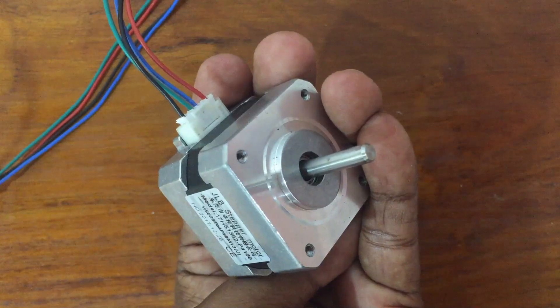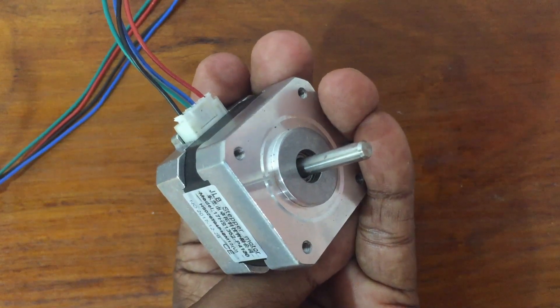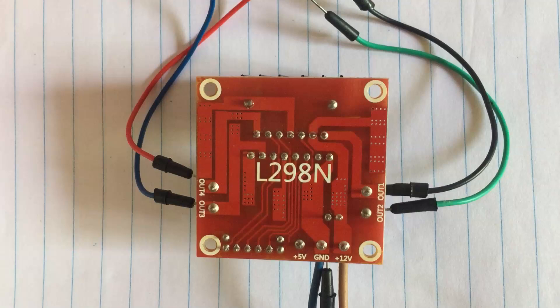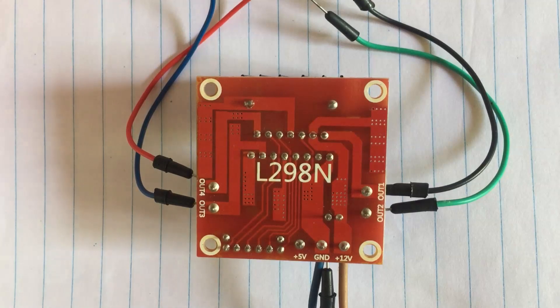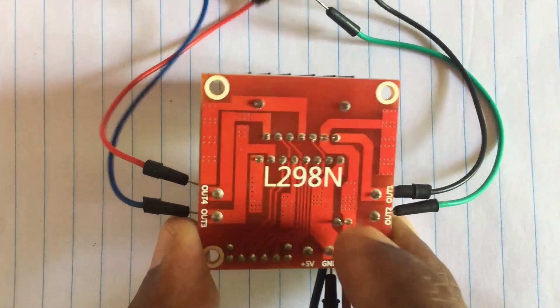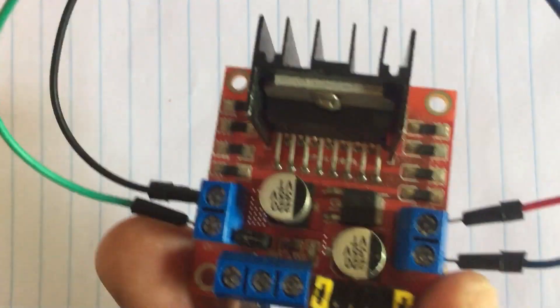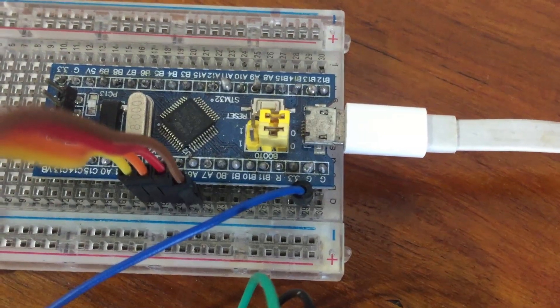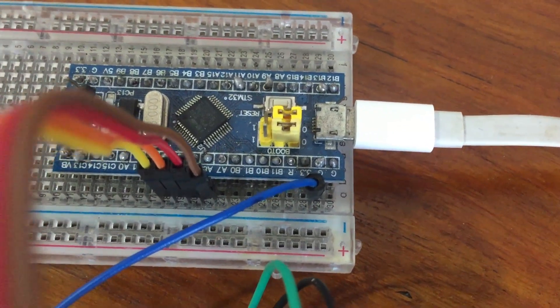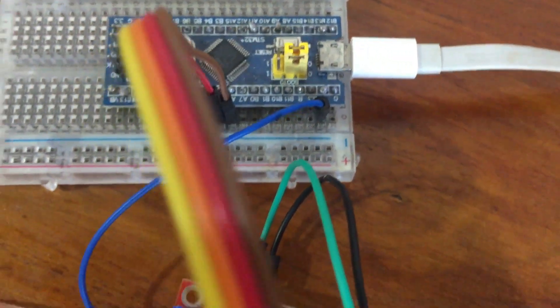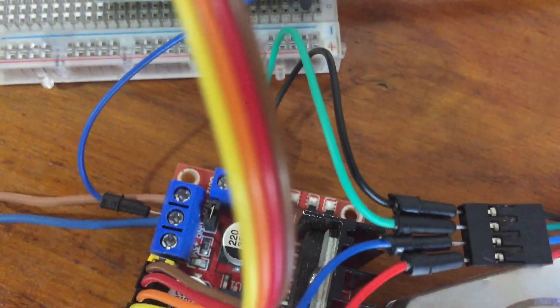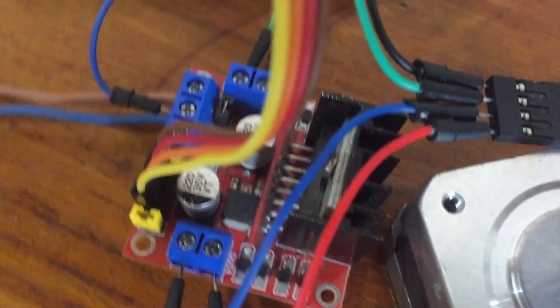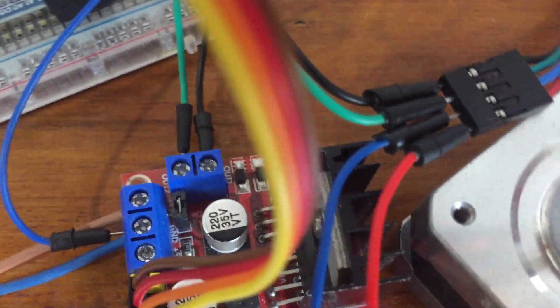I am using this stepper motor with the label here, and I'm using this module. The other side looks like this.